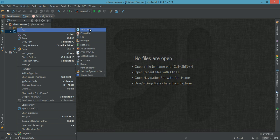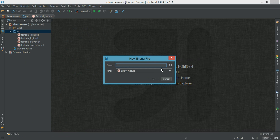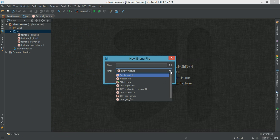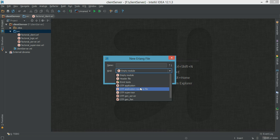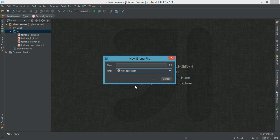Let's get started by creating the application behavior module. First thing we do is create a new Erlang file. If you're using IntelliJ, we select the OTP application and we call this factorial_system.